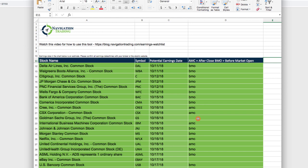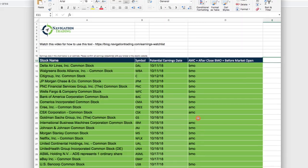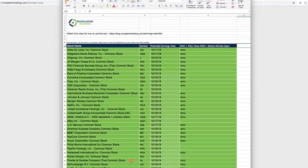So in that case, it'll just be left blank. So in certain cases like this one, you can actually go to the platform and confirm whether that's an after market close or before market open.